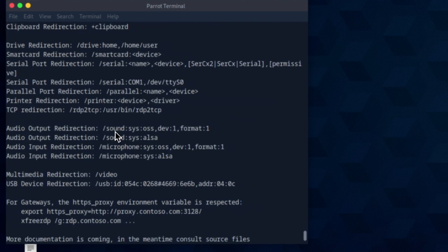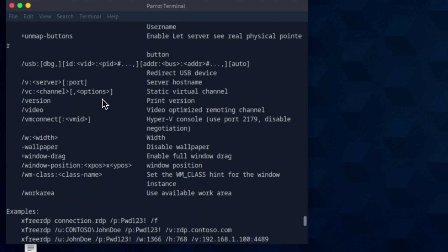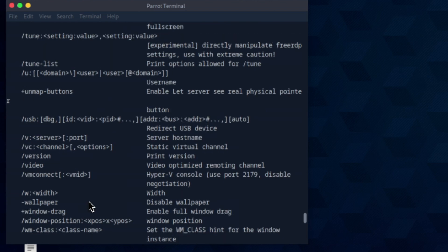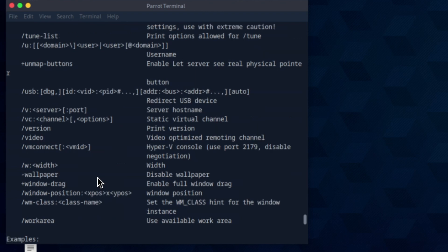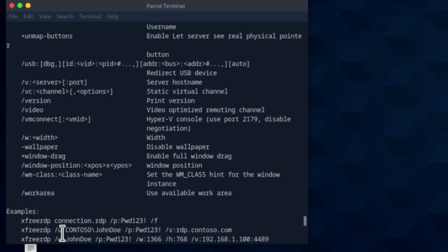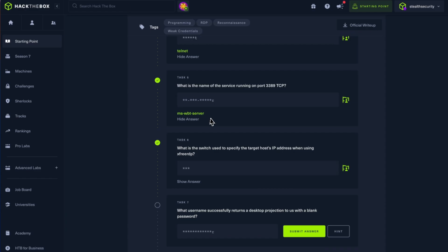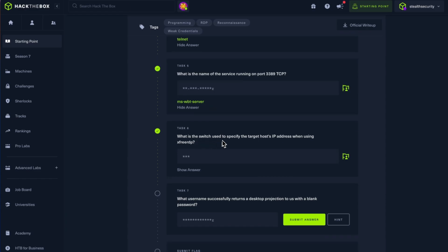Yes, it's installed, and you can see some help commands. So the way you connect to another server using xfreerdp is using slash and the flag. Okay, so slash p is for password, slash u is the username, slash v is for the IP address and the port. Okay, this is an example. Okay, so what is the switch used to specify the target host IP address? It's slash v.